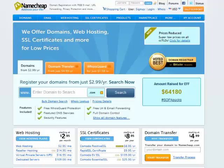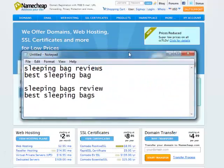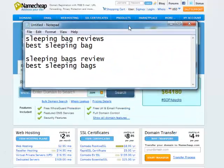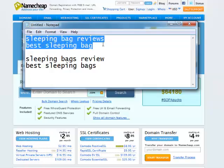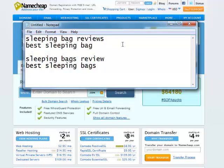Otherwise, whichever one you're familiar with. When I did my keyword research, if you remember from the previous video, the two terms I wanted to target were sleeping bag reviews and best sleeping bag.